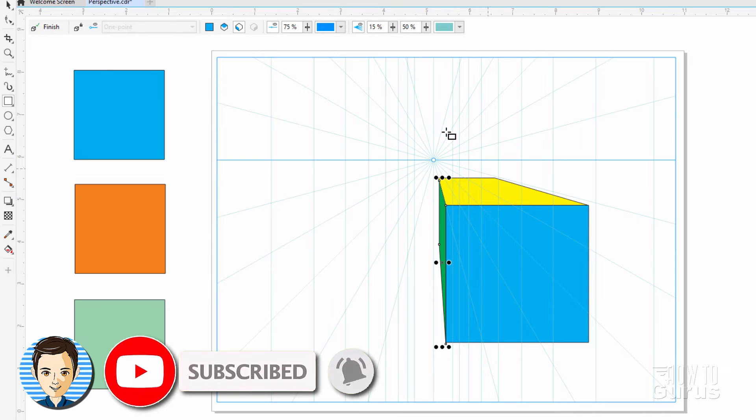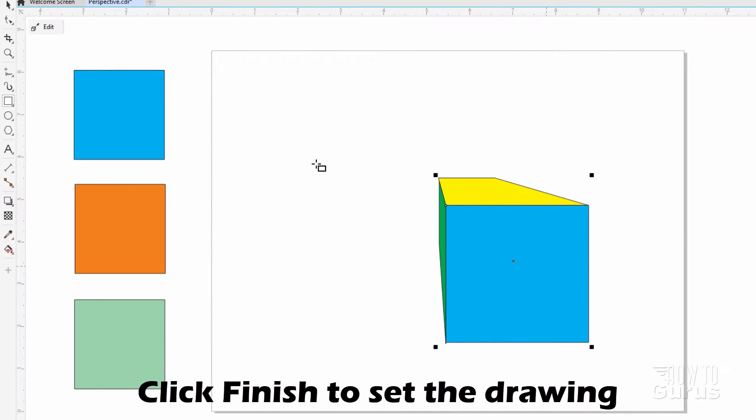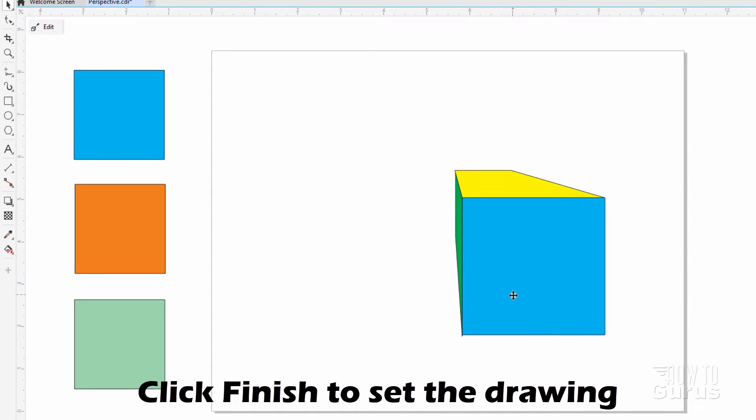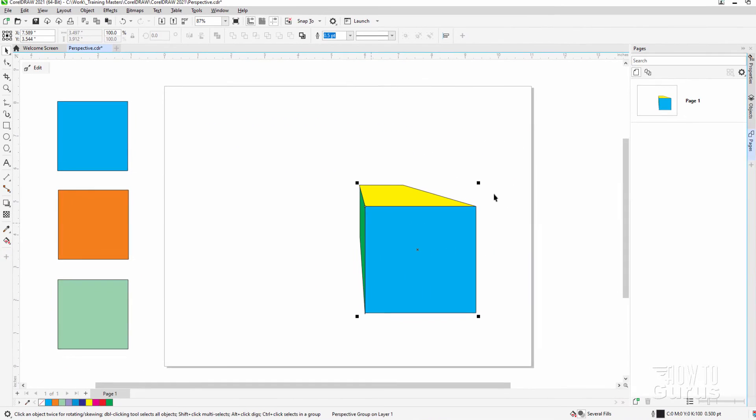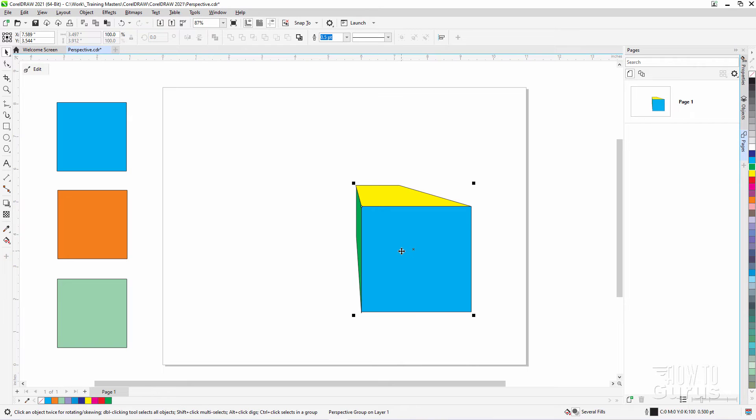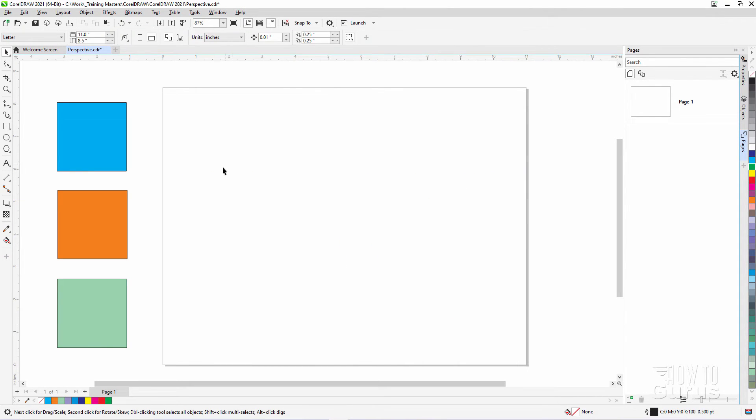When you're happy with your drawn shape, click on finish. There it is. It comes in as just one group as you can see right here. Again, it's not a three-dimensional object. I can't rotate this thing around or anything like that. It's just a perspective drawing. I'll just delete that.